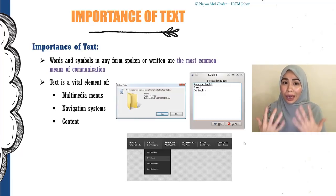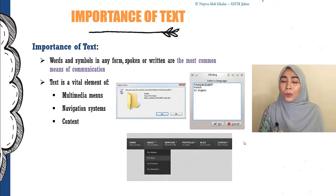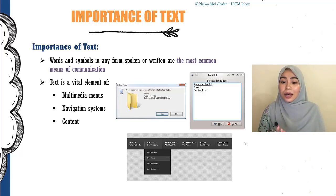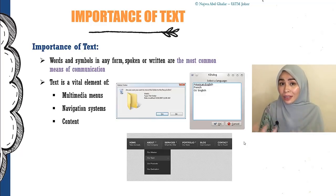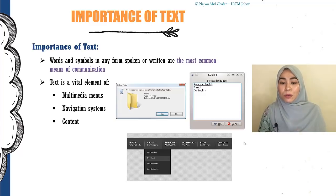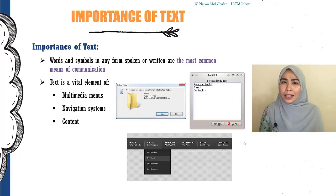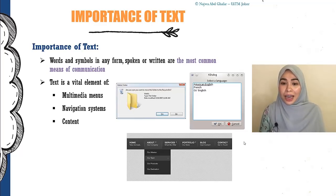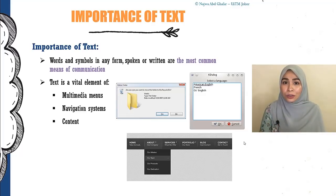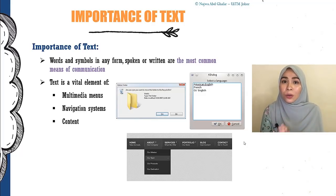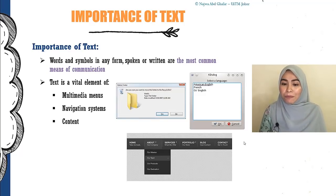Verbally meaning that we use words to speak, or we can have it written. So when we write or type, what we're using is text. Basically, text is the most common means of communication — this is what we use every day. In almost every project, you cannot find a project that does not have text on it. From there you can see that text is very, very important in order for us to allow users or our audience to understand the message we're delivering. Text is a vital element of multimedia.